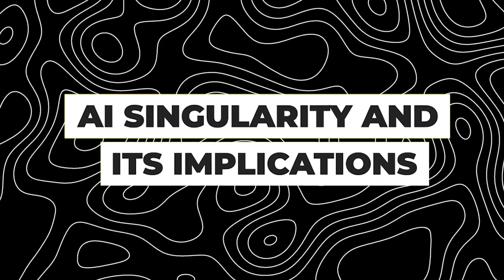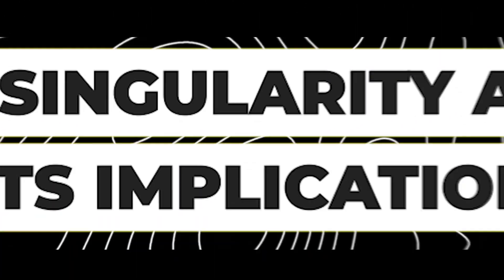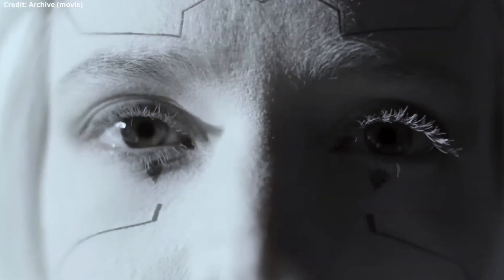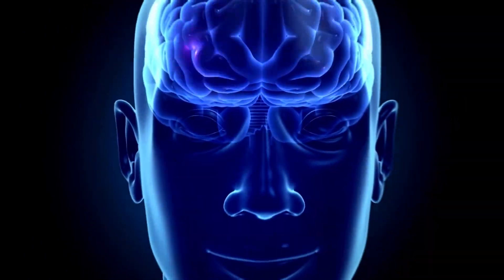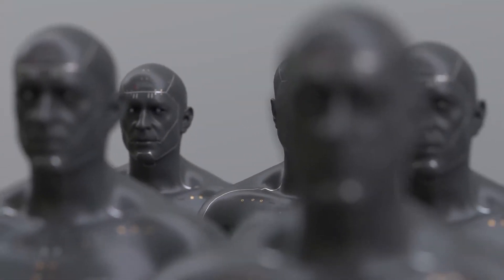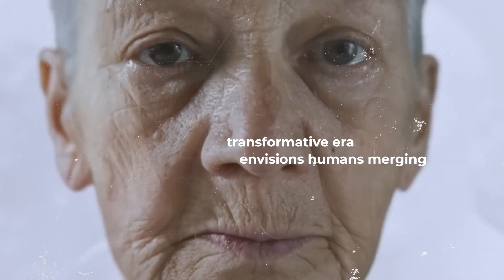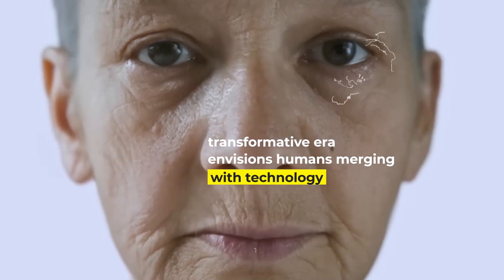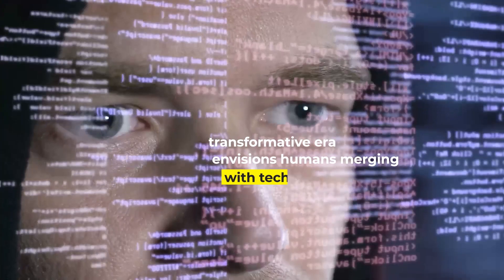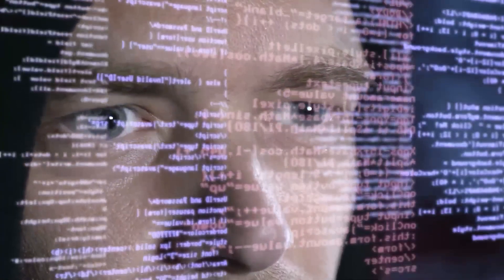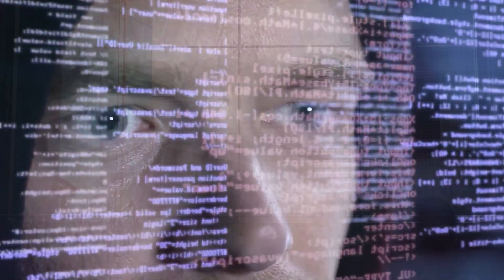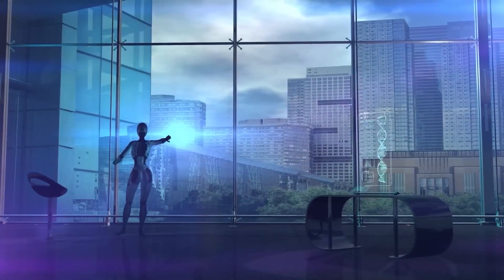AI singularity and its implications. Kurzweil's prediction of AI singularity around 2045 introduces a paradigm shift where artificial intelligence surpasses human intelligence, transforming civilization. This transformative era envisions humans merging with technology, achieving a form of post-biological existence.